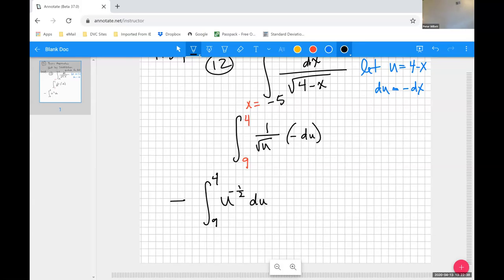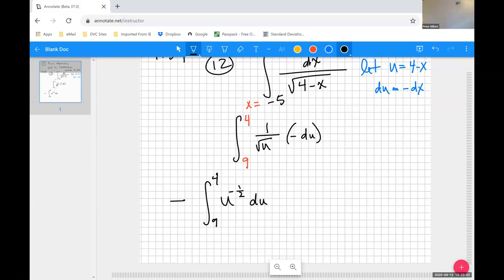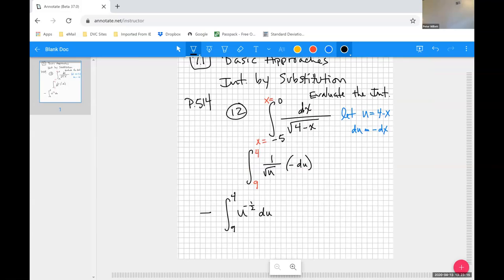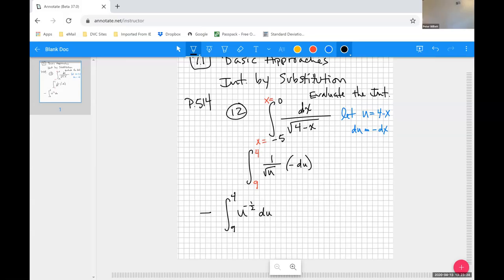Questions about that substitution? Student asks about the negative five — the negative five came from the original problem: the integral from negative 5 to 0. I took the negative five and was able to change it to a u-value of nine.